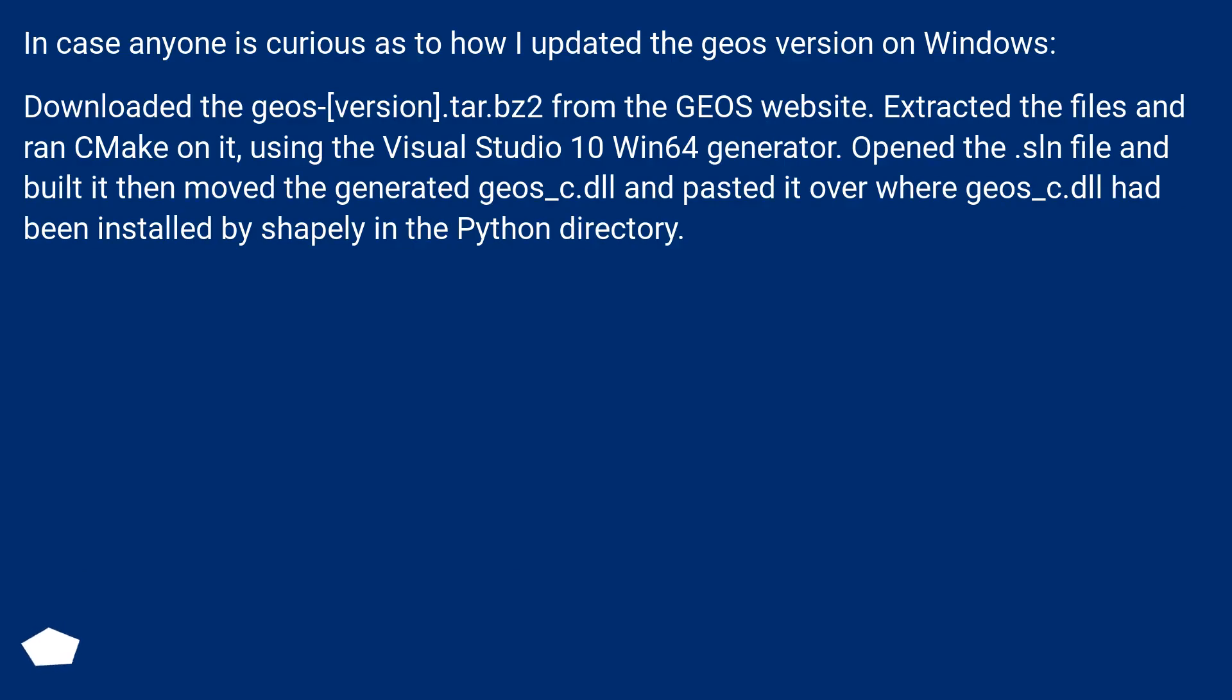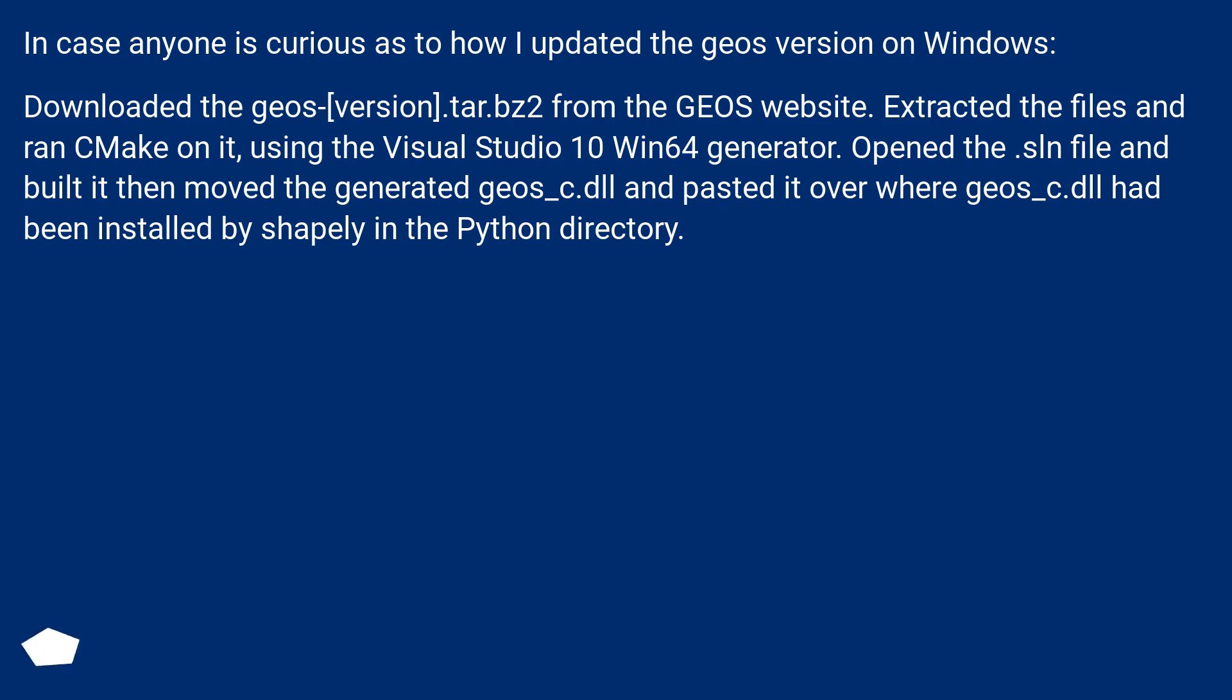In case anyone is curious as to how I updated the GEOS version on Windows: Downloaded the GEOS version tar.bz2 from the GEOS website, extracted the files and ran CMake on it using the Visual Studio 10 Win64 generator. Opened the .sln file and built it, then moved the generated geos_c.dll and pasted it over where geos_c.dll had been installed by Shapely in the Python directory.